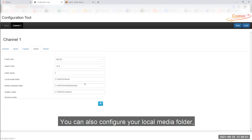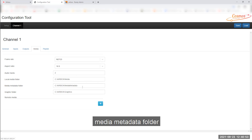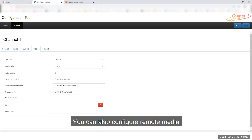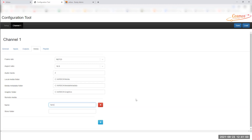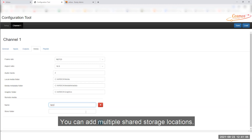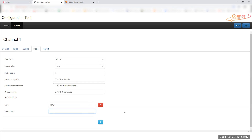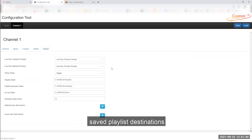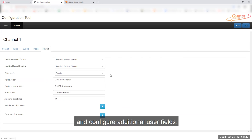You can also configure your local media folder, media metadata folder and graphic folder. You can also configure remote media by selecting the blue plus icon, and add multiple shared storage locations. Under the playlist heading, you can configure preview types, saved playlist destinations and configure additional user fields.